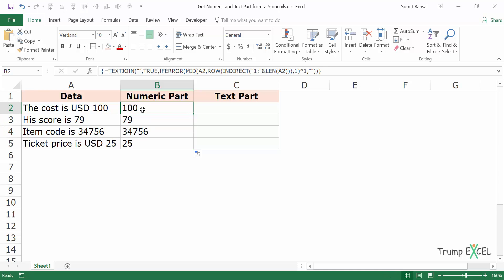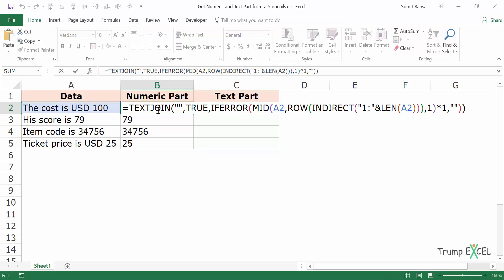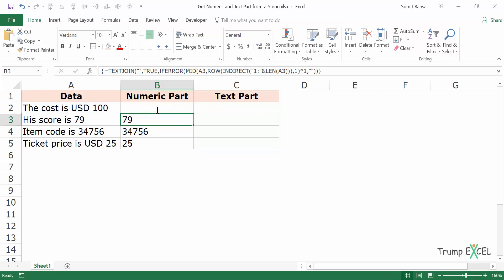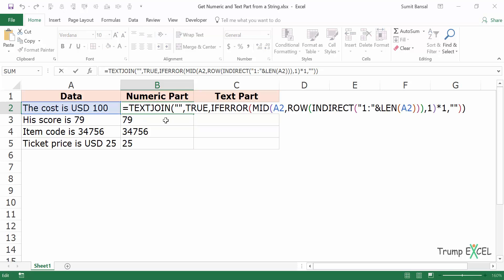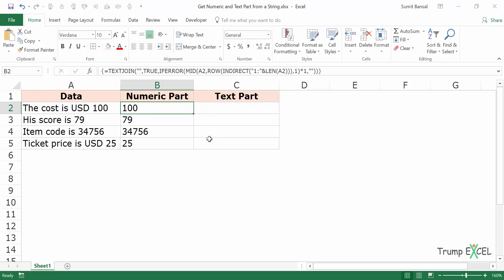Remember to use Ctrl+Shift+Enter — if you just use Enter it will not give you the right result. You have to use Ctrl+Shift+Enter because the MID function here is giving us an array, and because it's an array you need to use Ctrl+Shift+Enter.